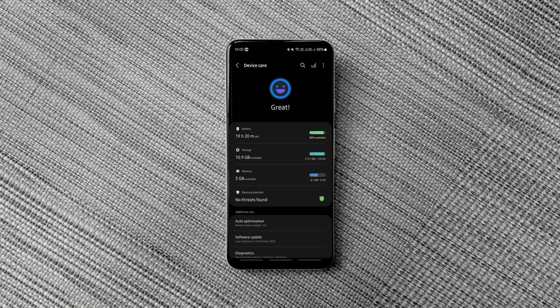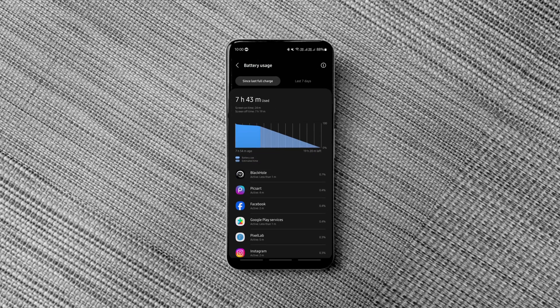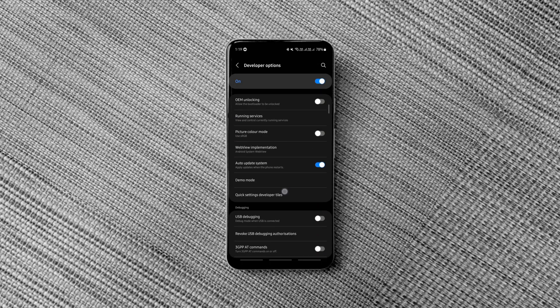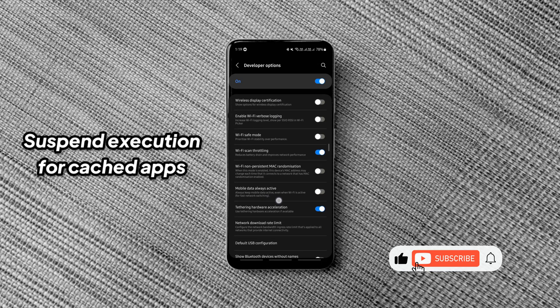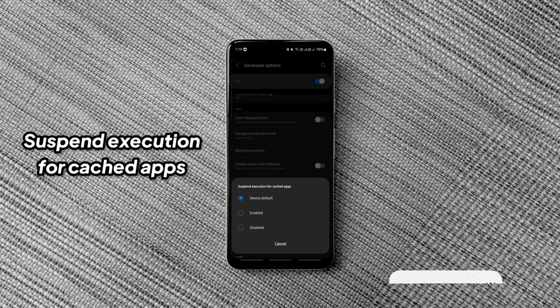With this hidden Samsung setting, you can reduce battery drain on any Samsung phone by up to 30%. I've tested it for a few days and I was surprised at how much battery it saved. Simply head over to developer options, find suspend execution for cached apps, enable it and reboot your phone.